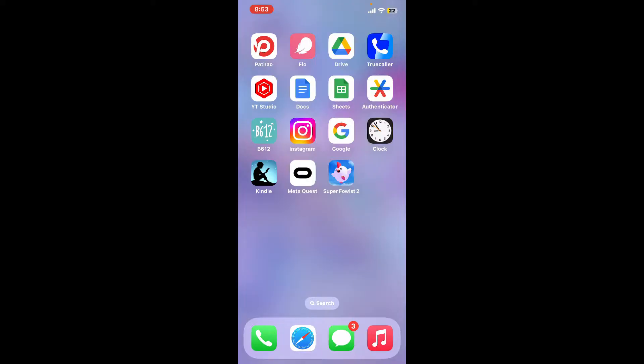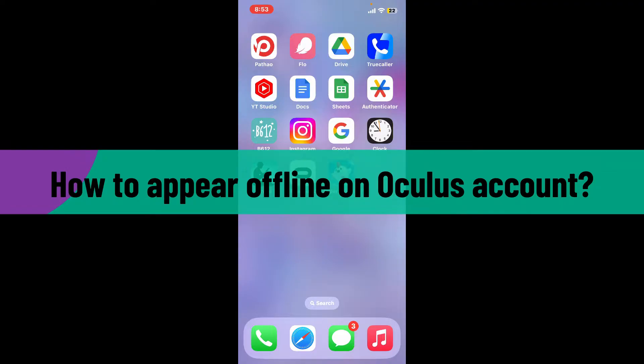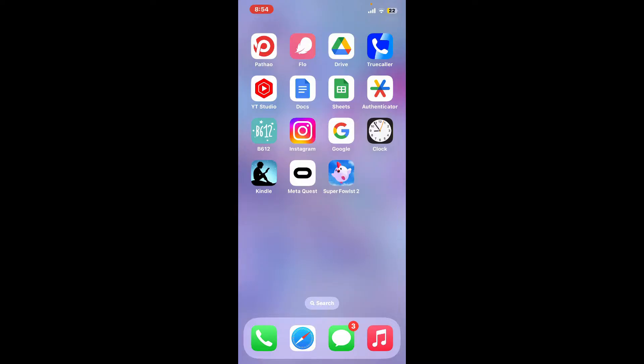Hi everyone, welcome back to another video from Webtake Tutorial. In today's episode, I'm going to be showing you how to appear offline on your Oculus account using the Meta Quest application. So let's dive into the video without wasting much of our time.